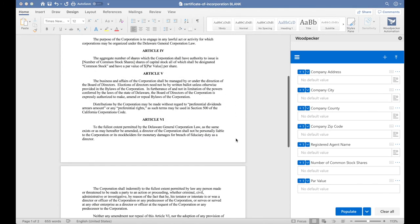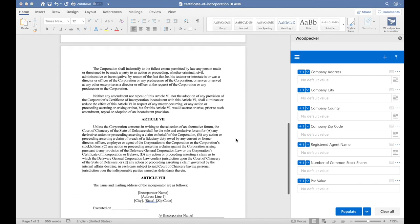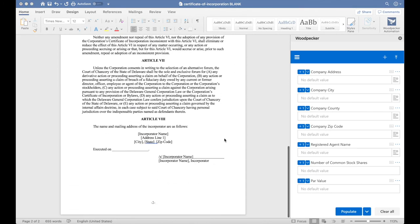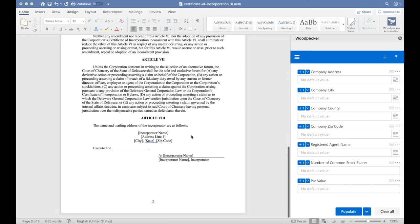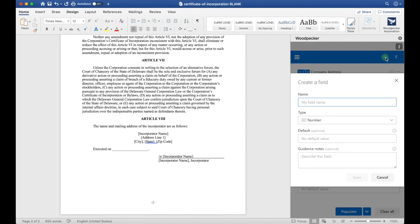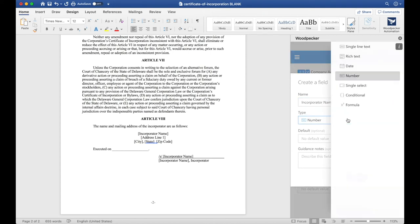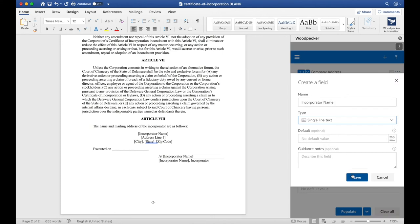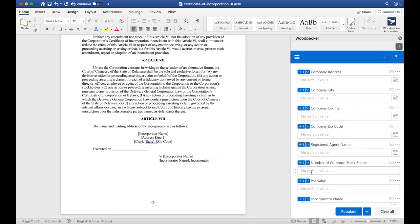Let's scroll down to the bottom of the document, and we'll see that there's Incorporator Name and Address Lines here. Let's create a field for Incorporator Name. We'll choose a Single Line Text field, and click Save.